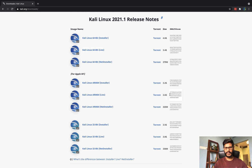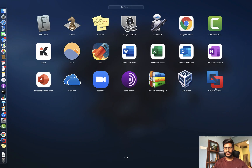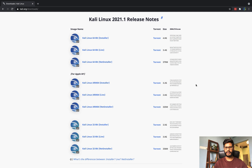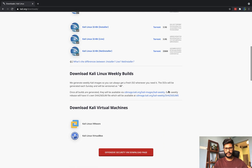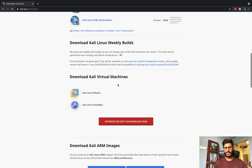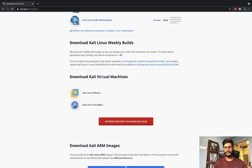Right now we have already installed the virtual machine. If you are using VirtualBox then you can use VirtualBox. If you are using VMware Fusion then you are going to download for VMware. When you scroll down you will see the option to download Kali as a virtual machine.